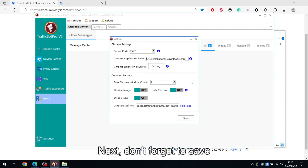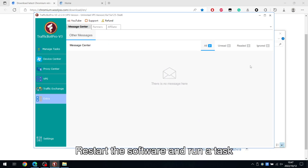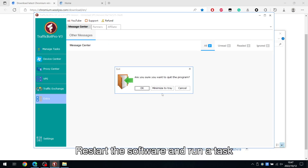Next, don't forget to save. Restart the software and run a task.